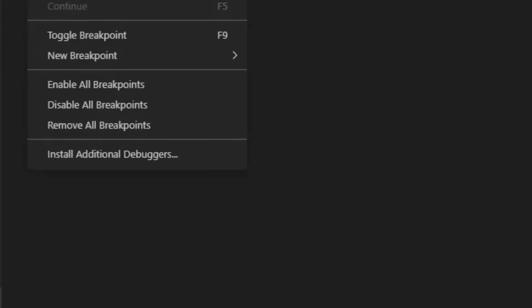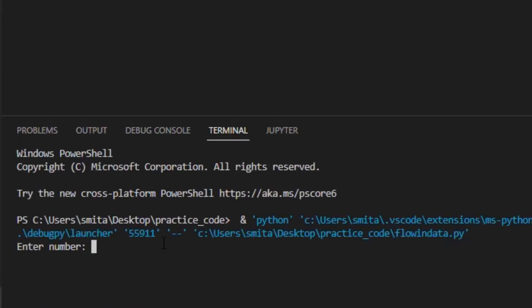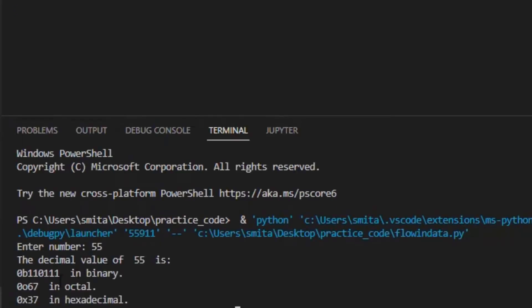Enter a number. So here, 55: the binary number is this, octal is this, and in hexadecimal it is this.